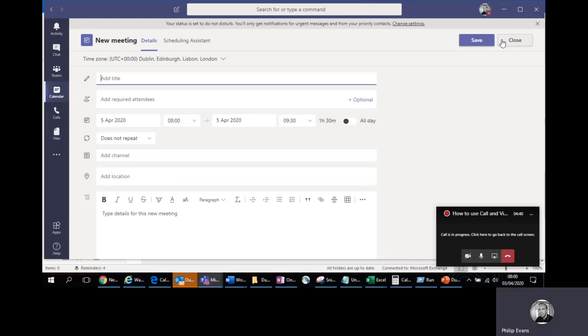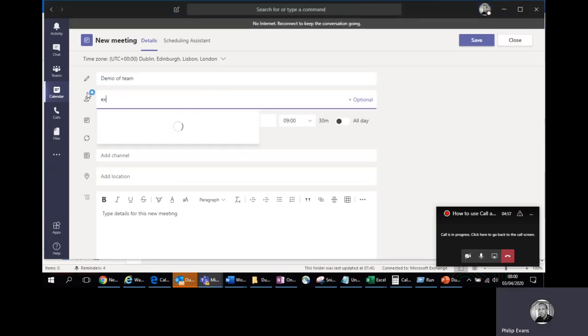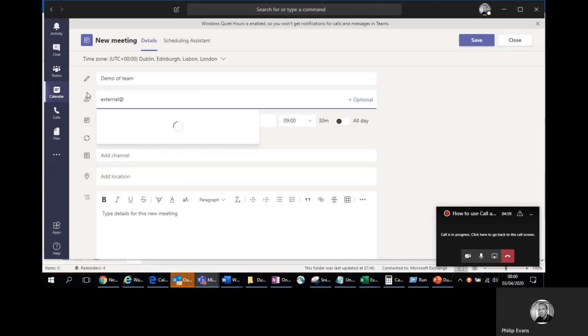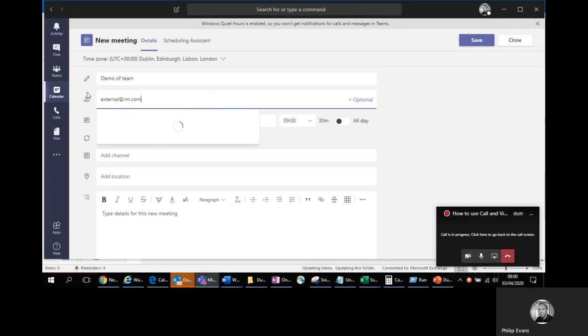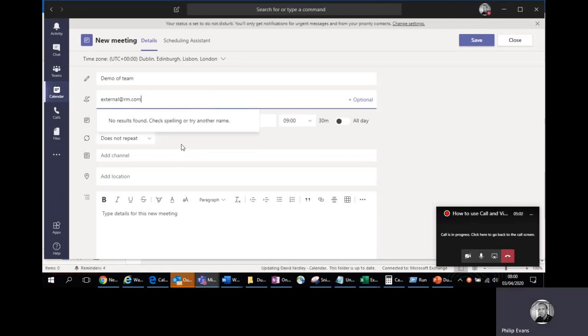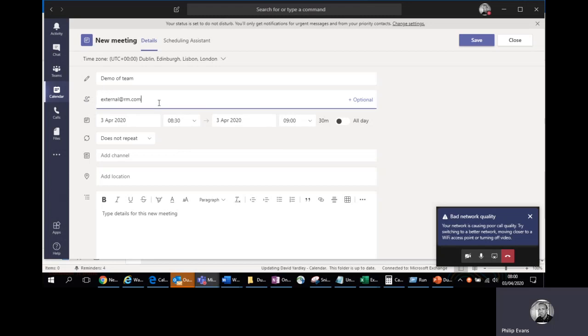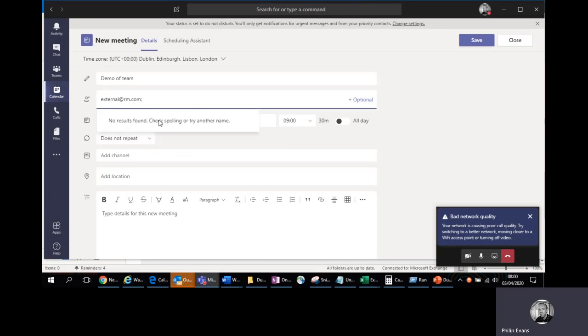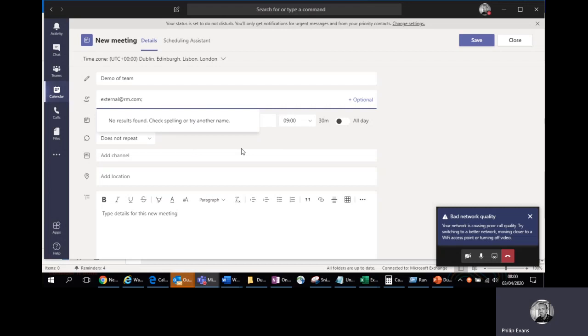I'm going to put an external email address here. You can do that and separate them with semicolons and that will send an email to somebody outside your tenancy. Now bear in mind they could then forward that to somebody else, but Teams will protect you from getting unwanted external guests because anybody external won't join your conference call until you let them in.